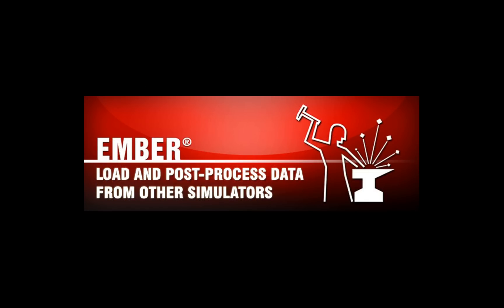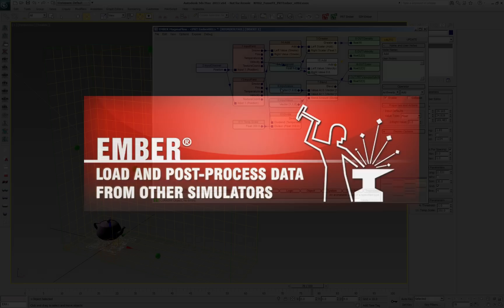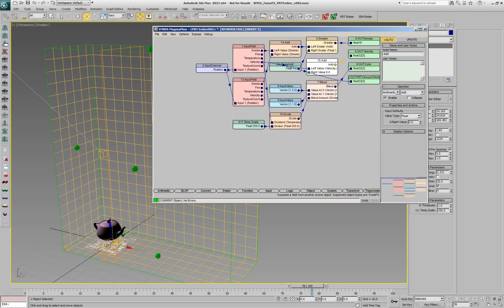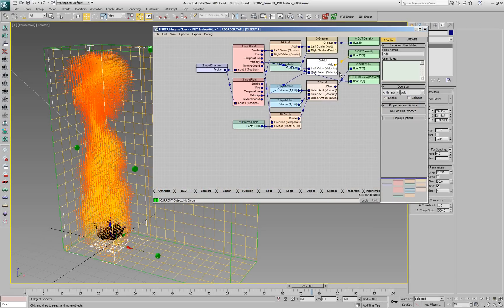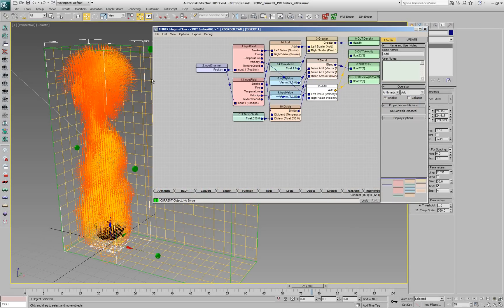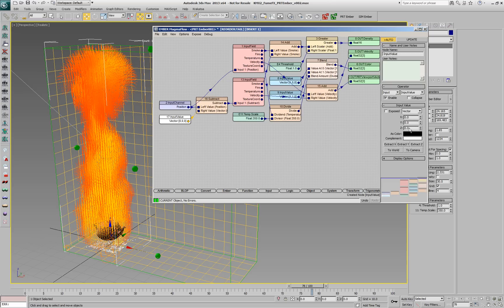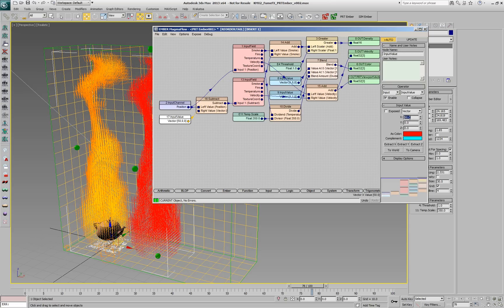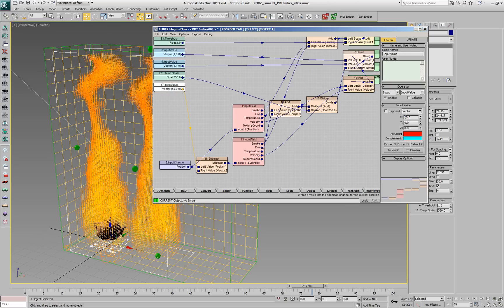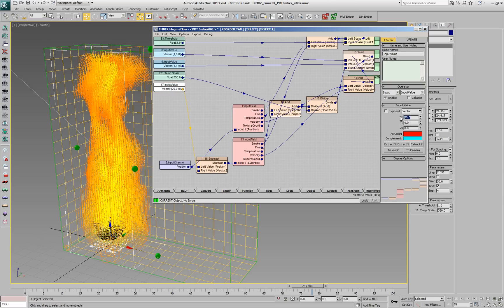EMBA can also load data from simulation tools, like for example FumeFX. In the case of FumeFX, all channels are accessible and the simulation can also be loaded directly from FXD file sequences.